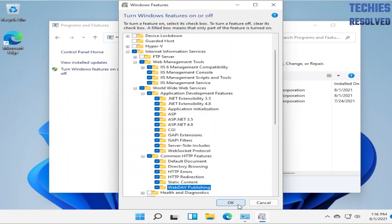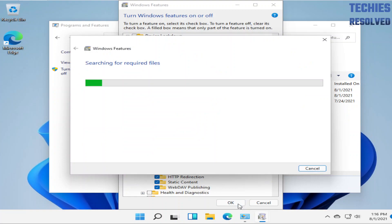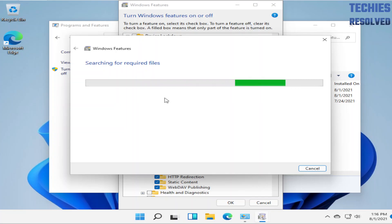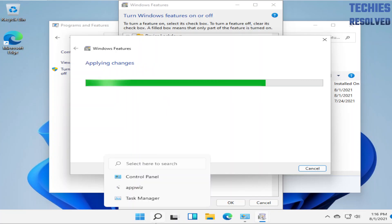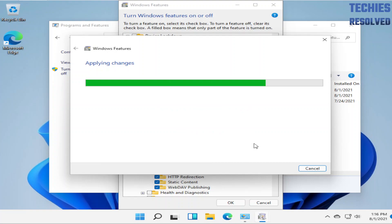Once you have selected the required features, click the OK button. Windows will take a couple of minutes to configure the features. This may ask for a reboot or restart.